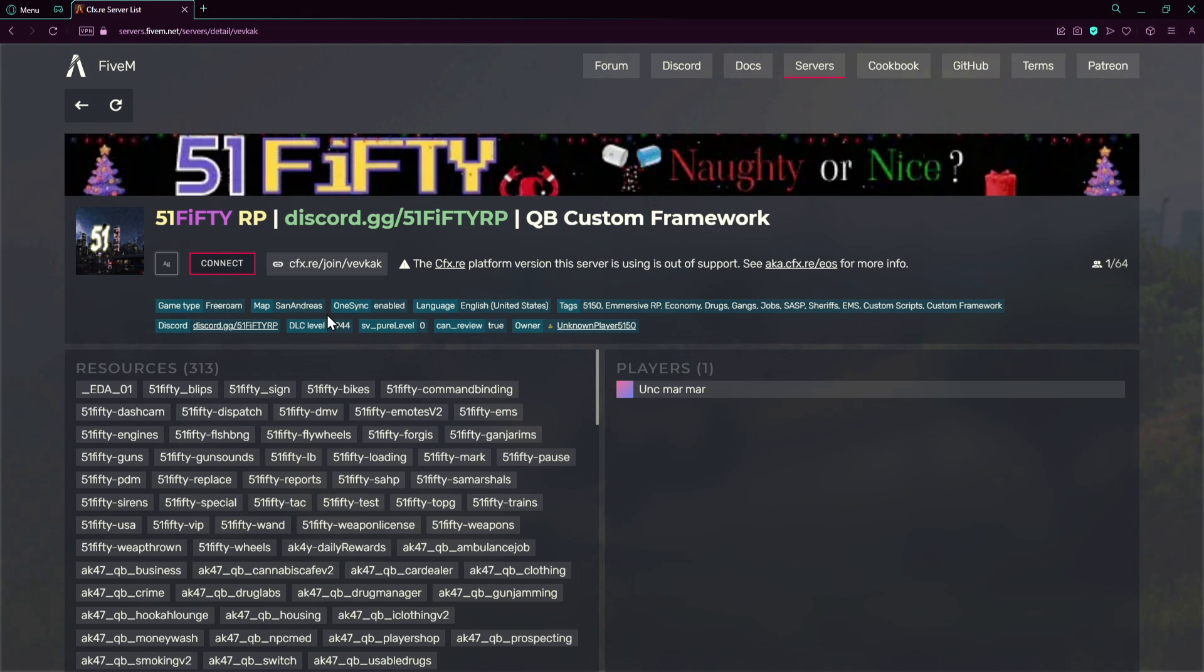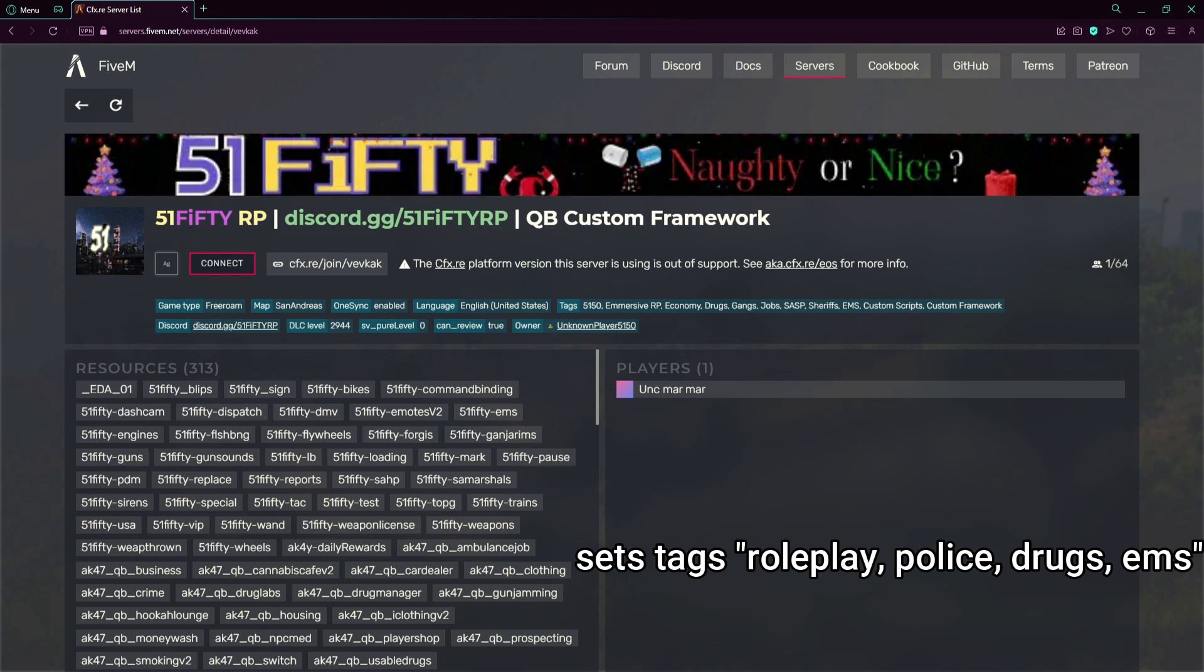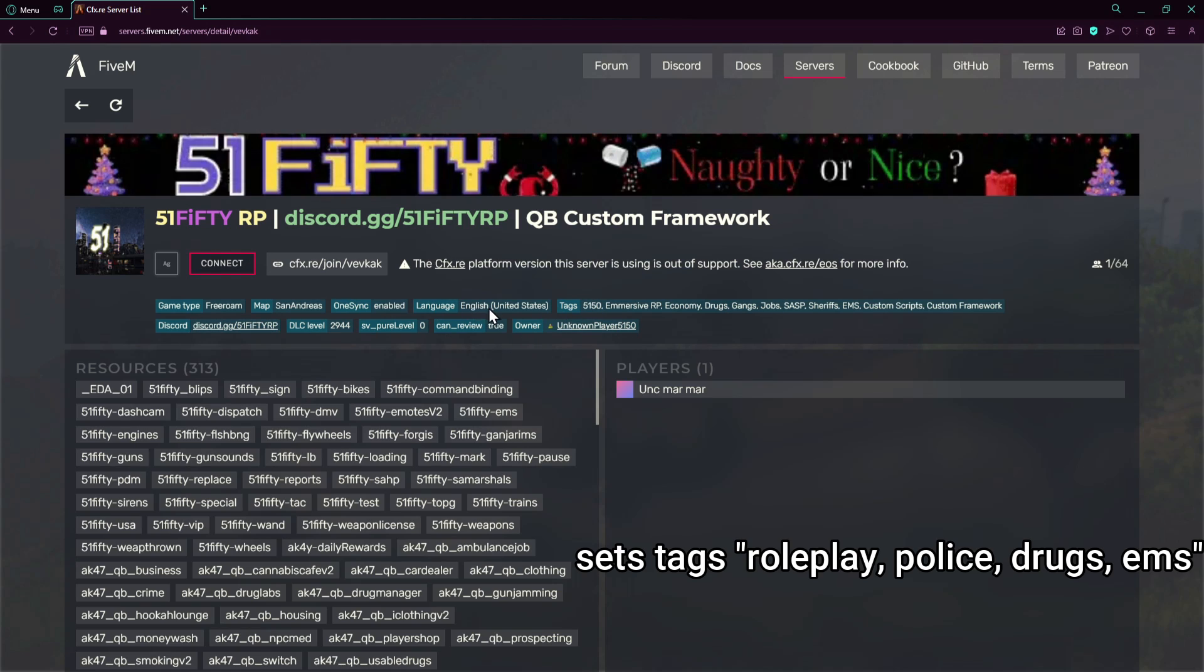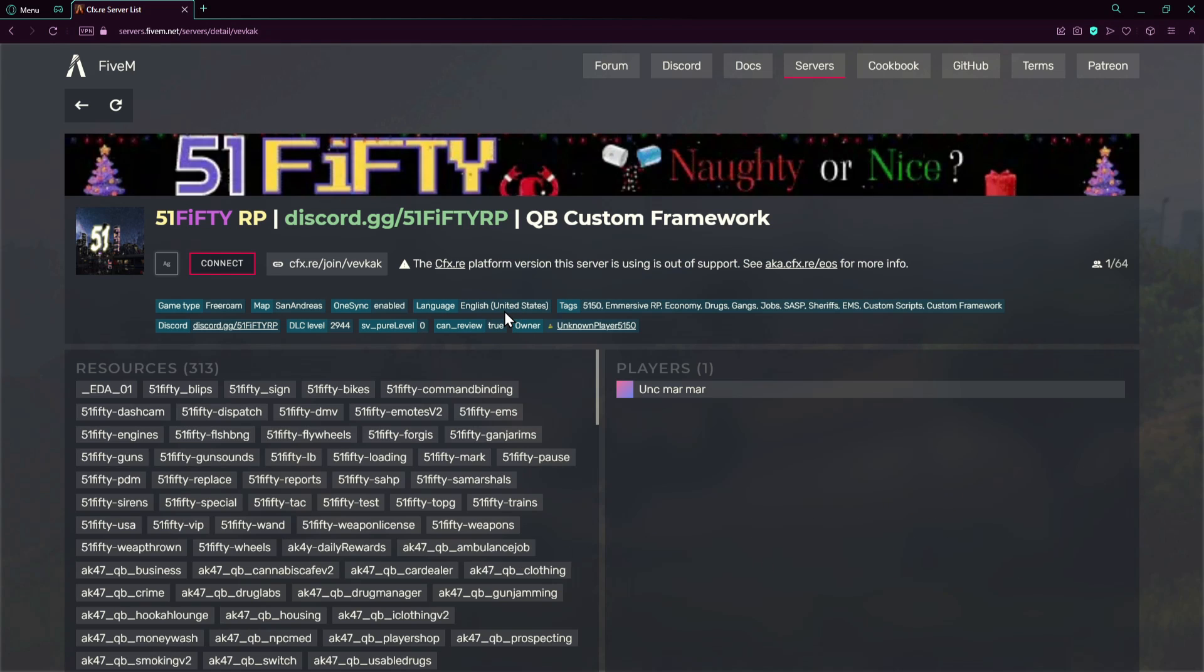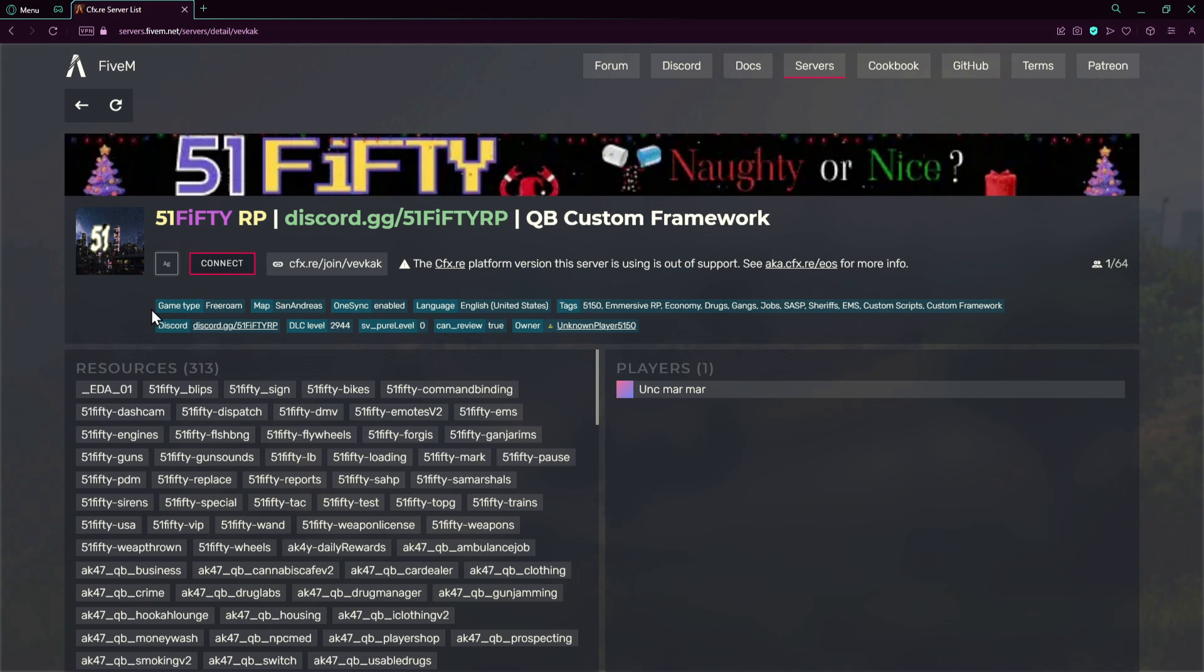Let's go to this little info at the bottom. Here we go, the server tags which is the sets tags. And here we go the language as we spoke about, it is the locale. Here's the one-sync if it's enabled or not, and we'll keep this for later.